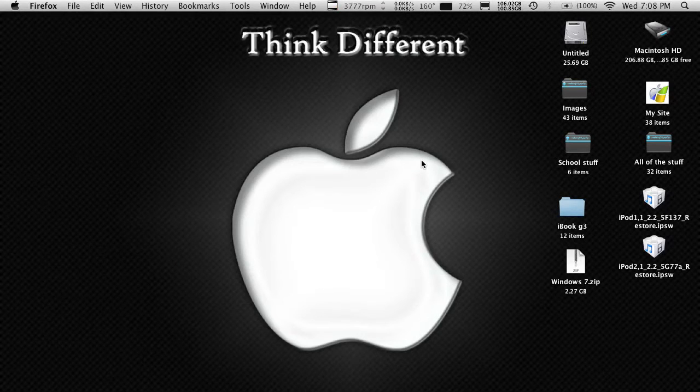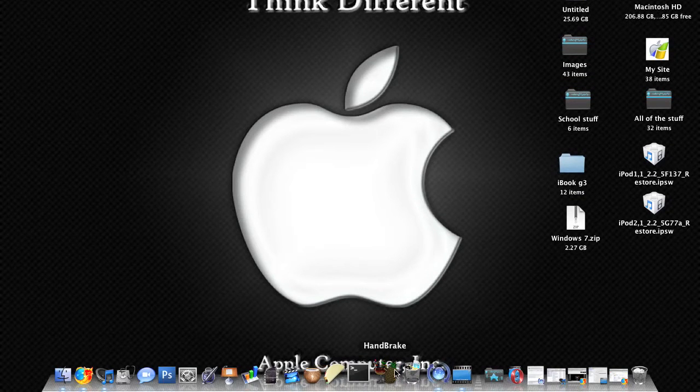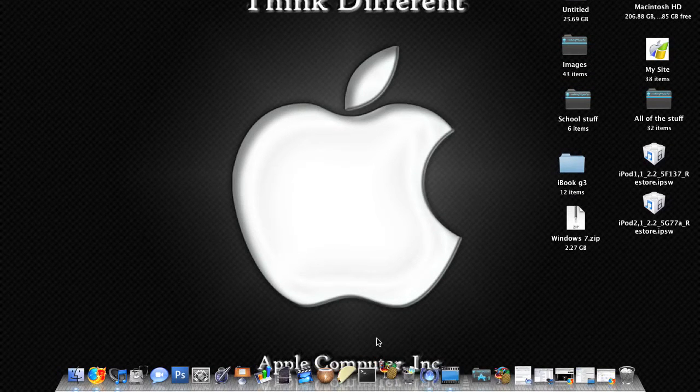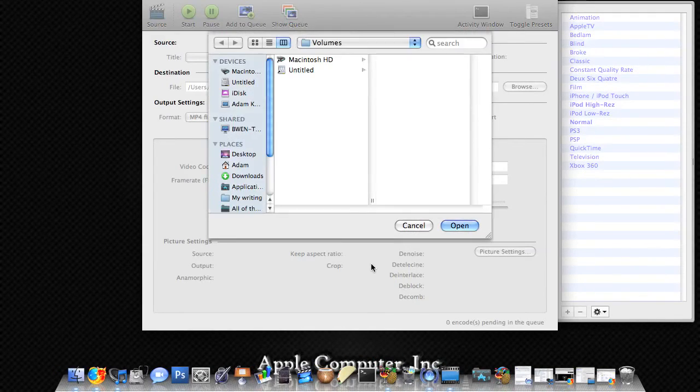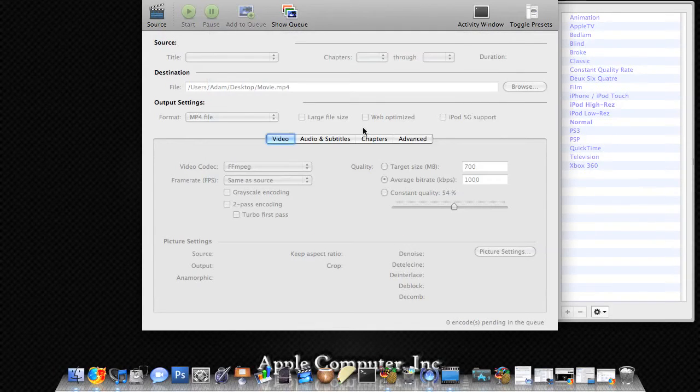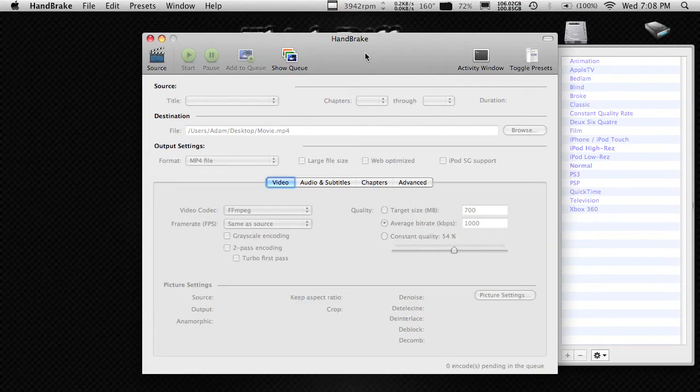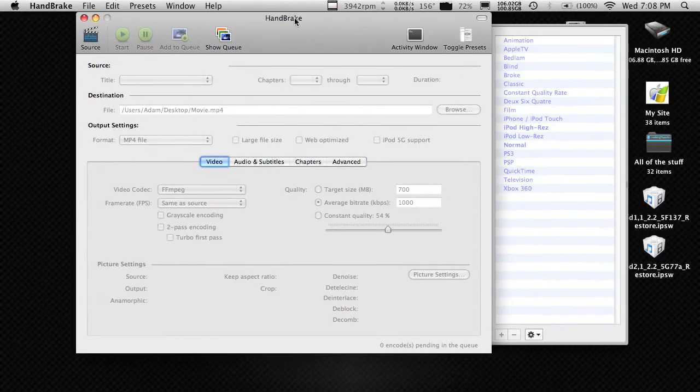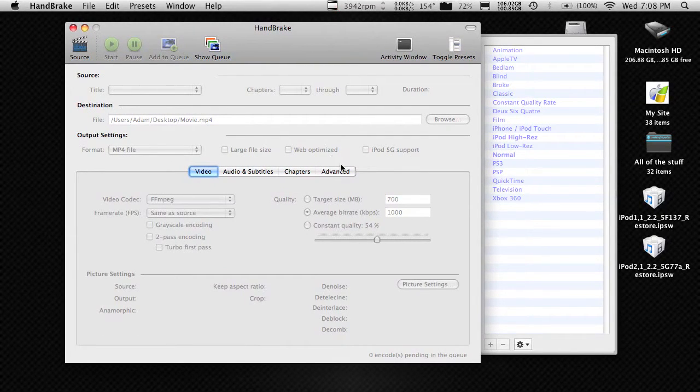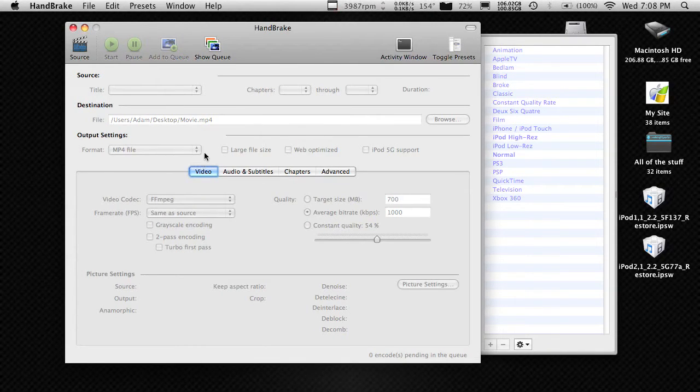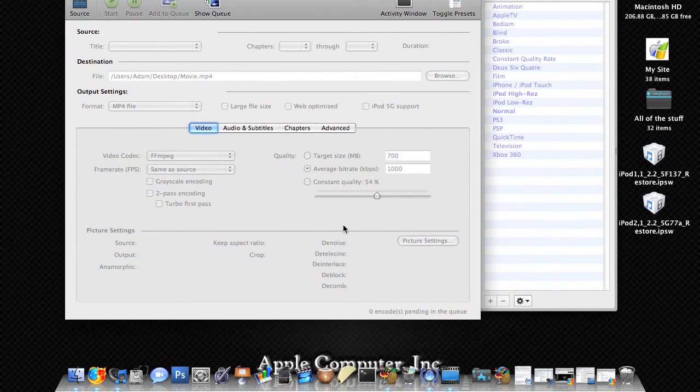Another application that I really like is Handbrake. Handbrake lets you rip DVDs from DVDs onto your computer. So, if I have a DVD, whatever DVD, I'll put it into my DVD drive, open up Handbrake, and it'll let me rip it onto my hard drive so I can have an MP4 or a bunch of other files like that.